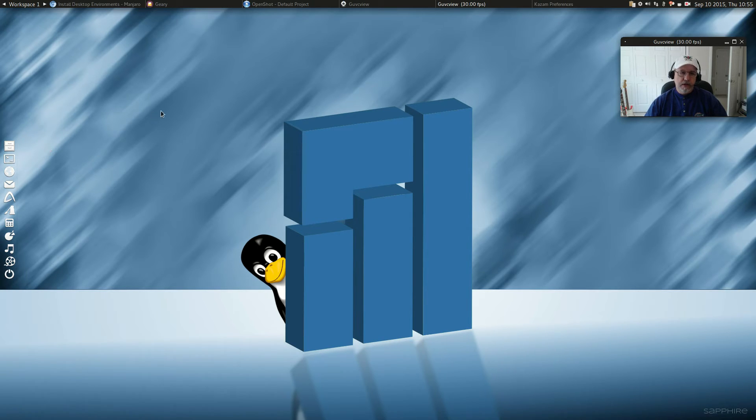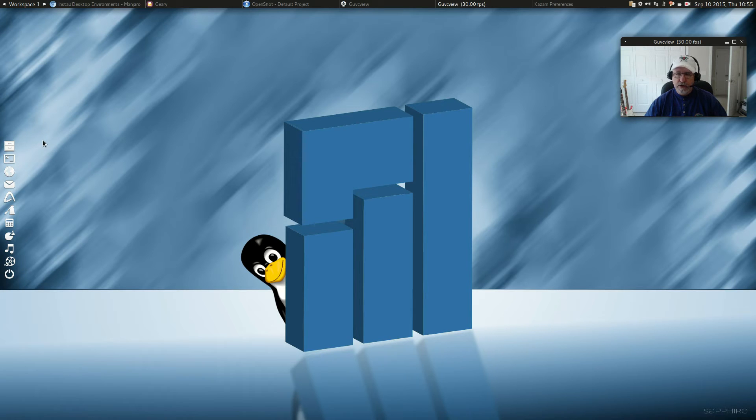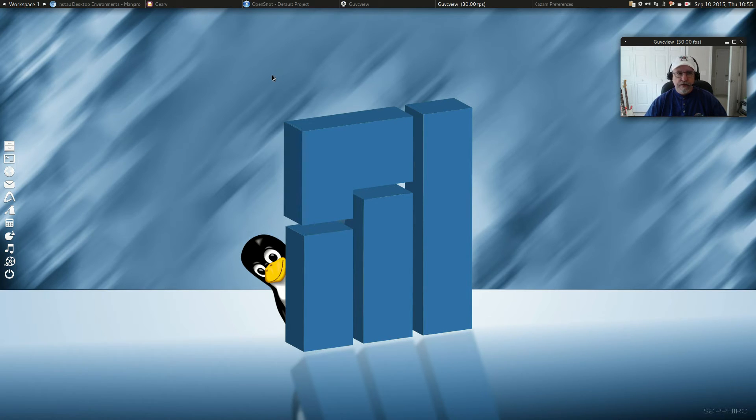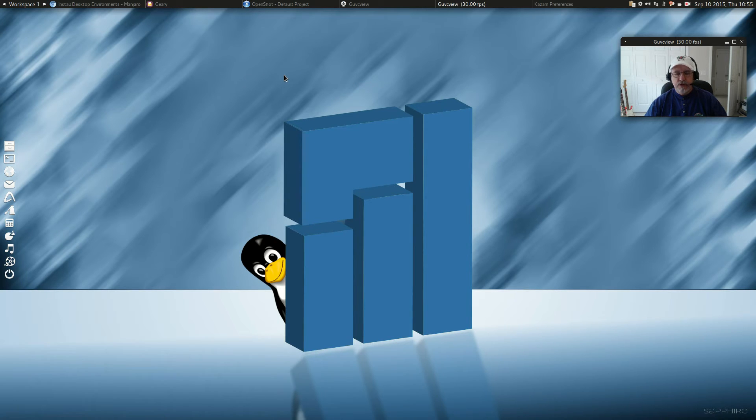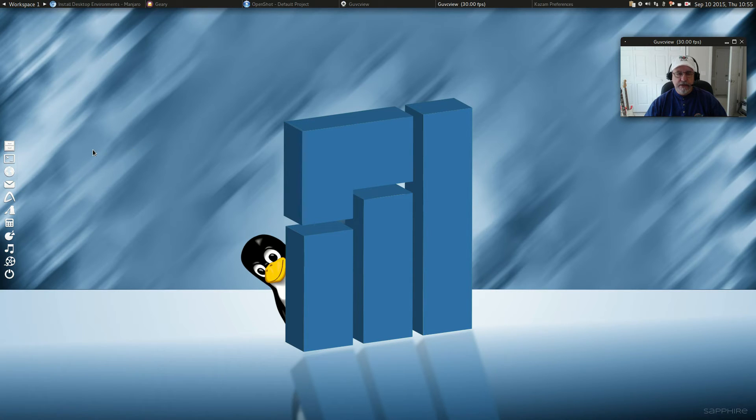What you can do is add, instead of doing a dual boot and adding a whole other Manjaro distribution to your hard drive, you can just add the desktop environment. And that way, when you log in, you'll have a choice of which desktop environment you want.